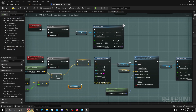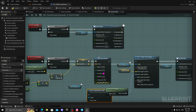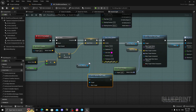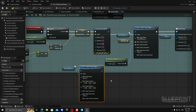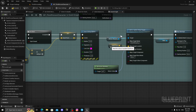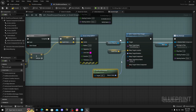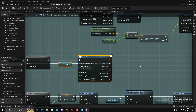Drag from your Motion Warping component and call 'Add or Update Warp Target'. Right-click on it and select 'Split Struct Pin' to see all options. Feed in your dash point variable and your actor's rotation.